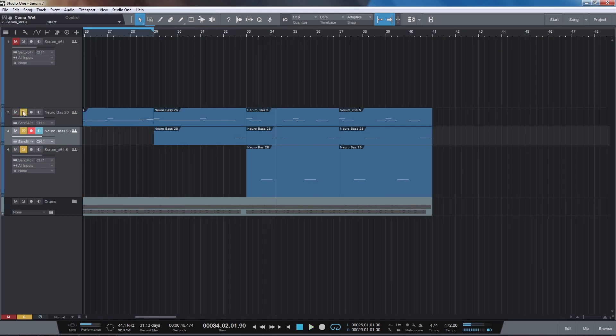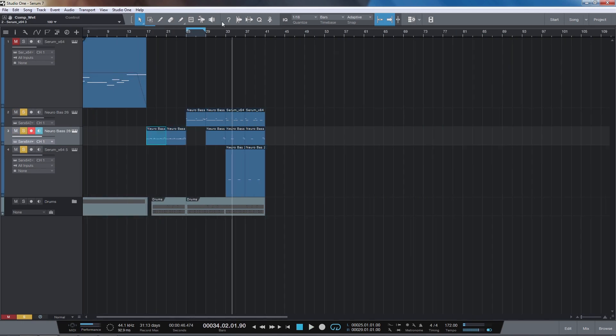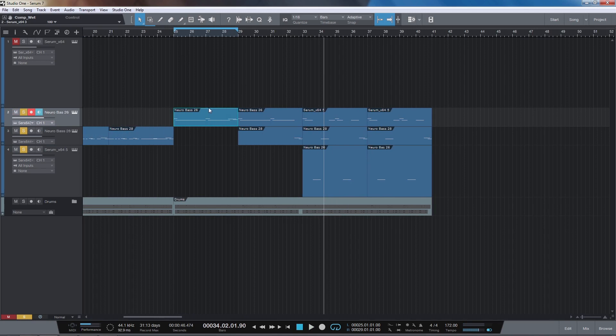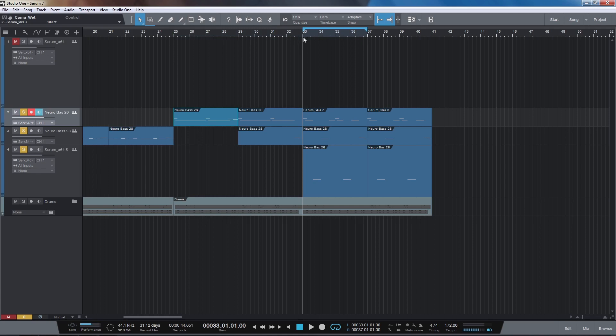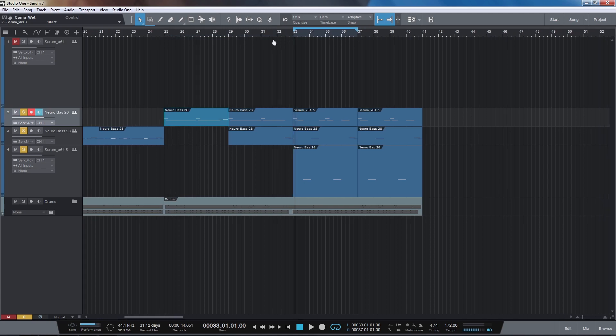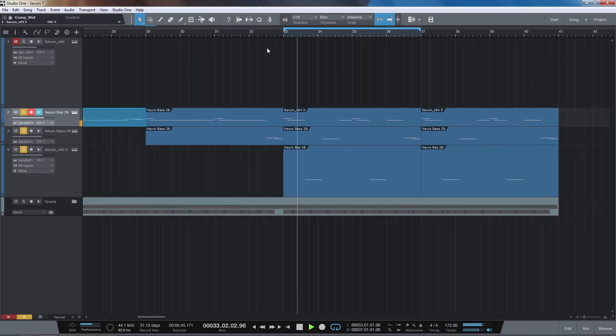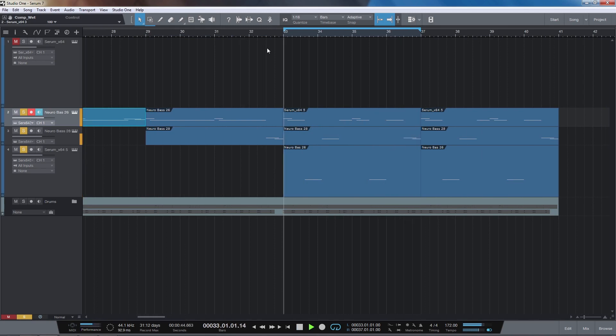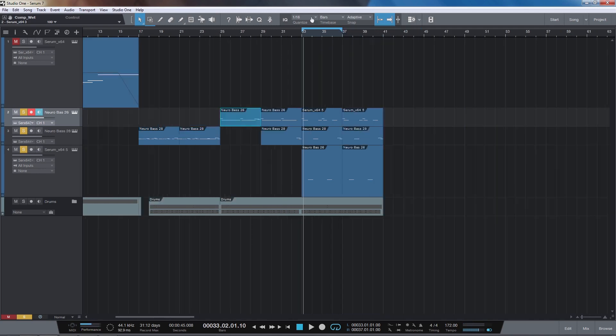So then for this section what I've done is I've taken this original riff here and I've chopped up the notes and spread them across three instances of Serum. So you just get something a bit more interesting. It's a really cool simple little trick for getting variations and add interest to your tracks.